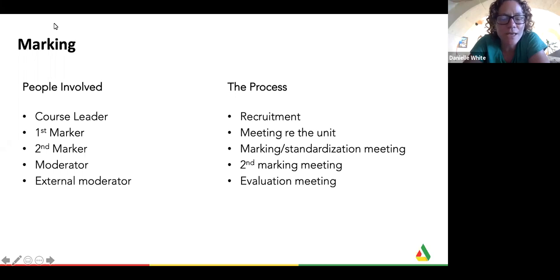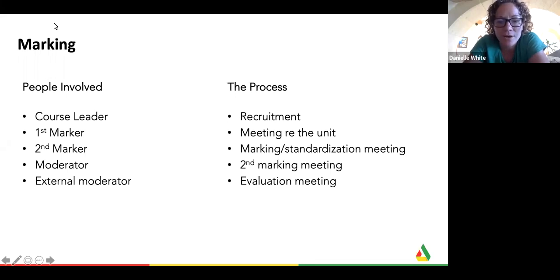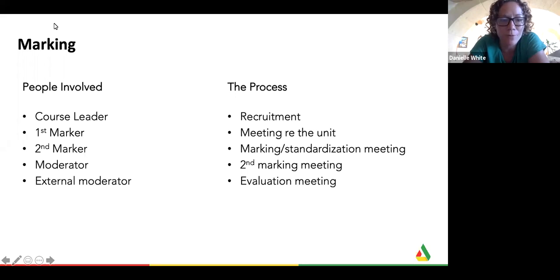For example, you can have 250 people on a particular subject, and in that situation you might have as many as five different lecturers, associate lecturers, or senior lecturers who are involved in the delivery of that unit. And so the marking will be spread across all of those different people.